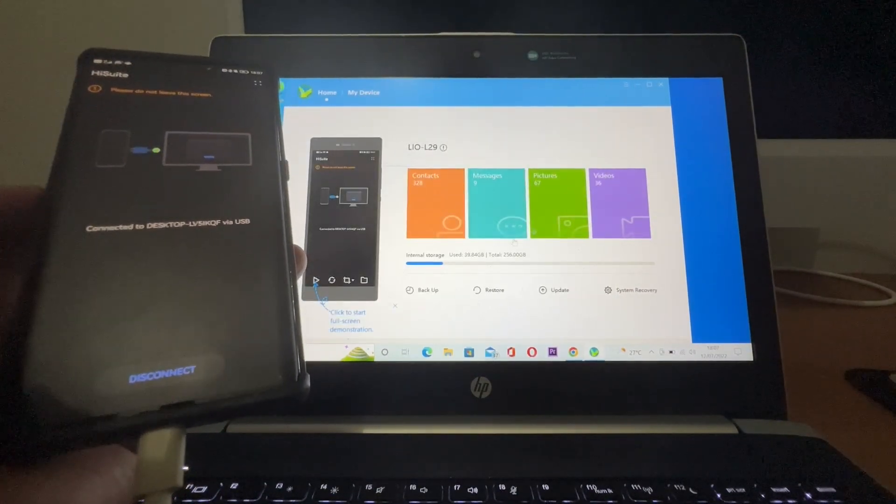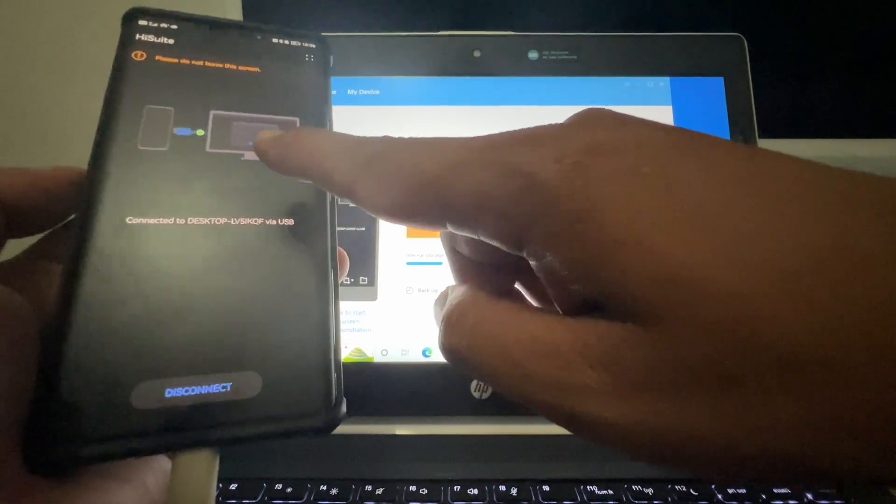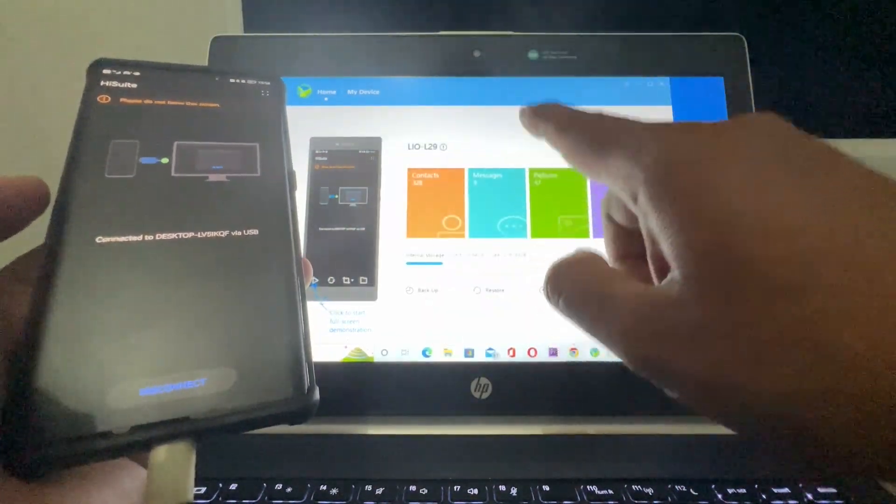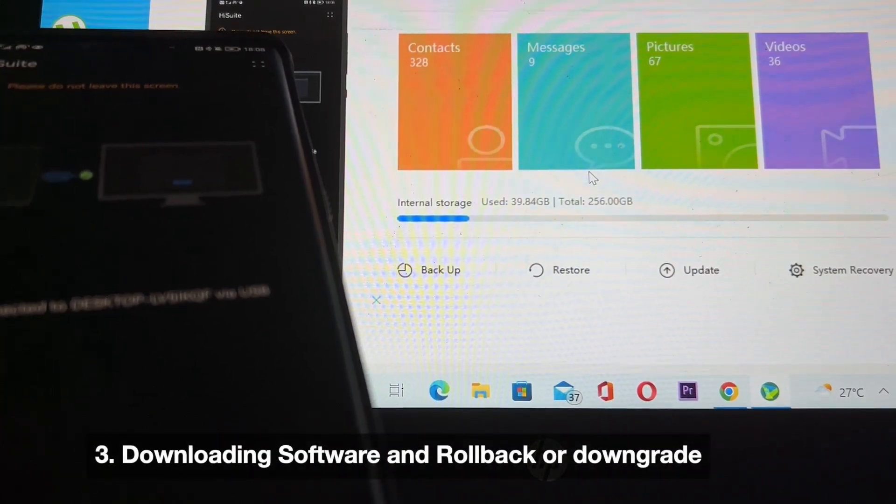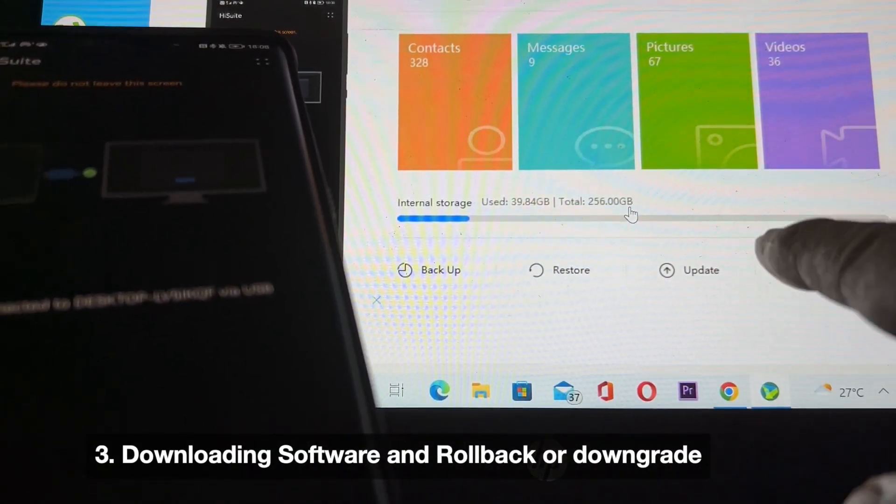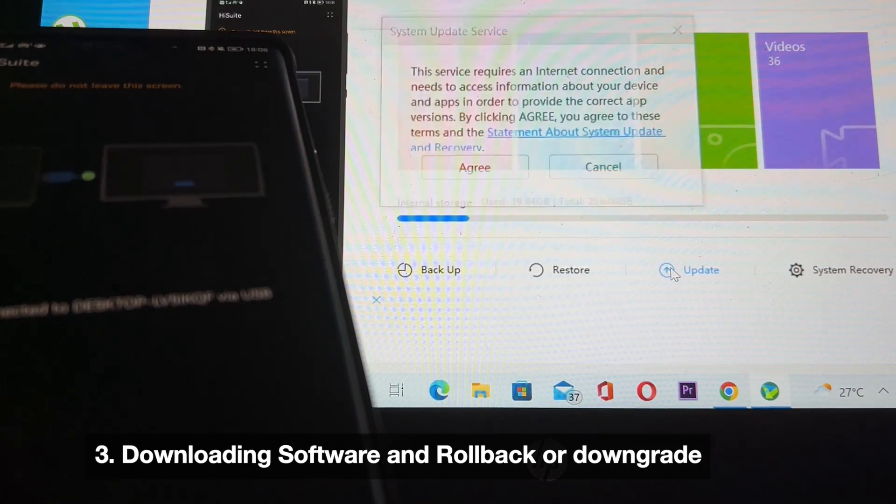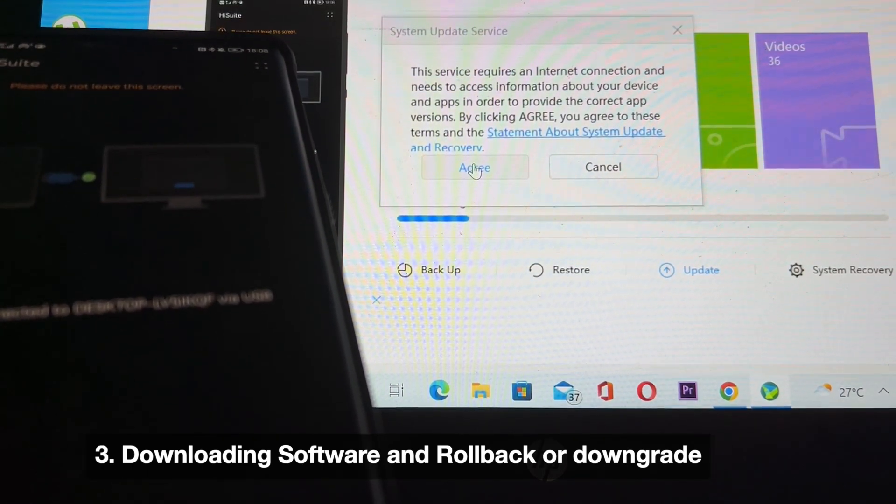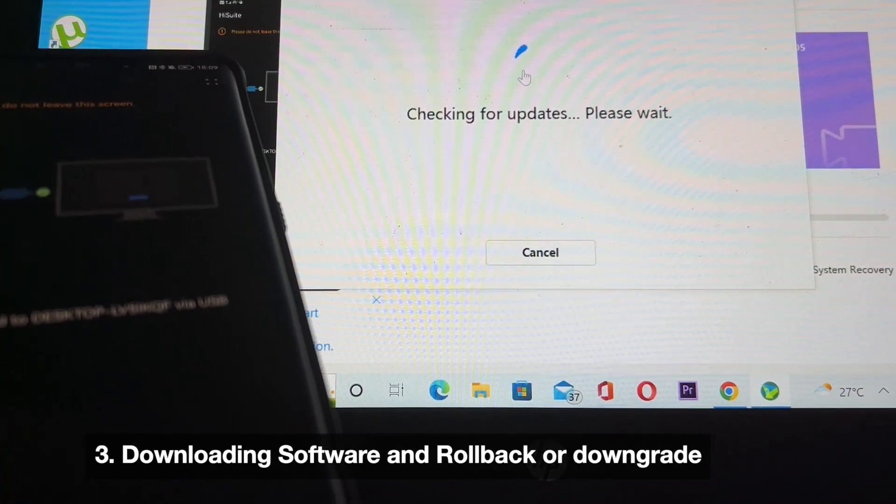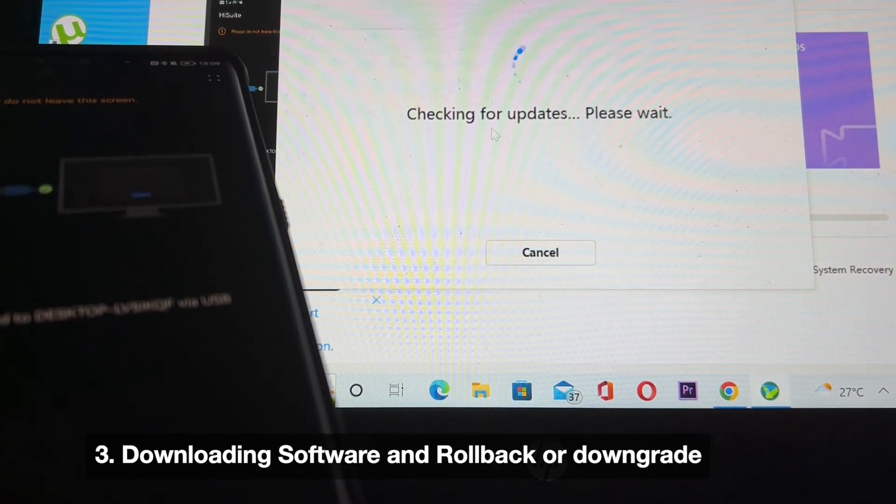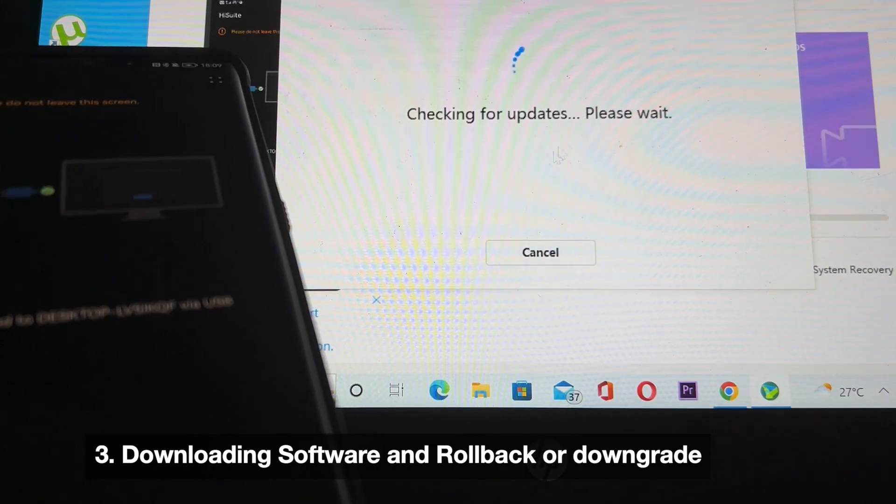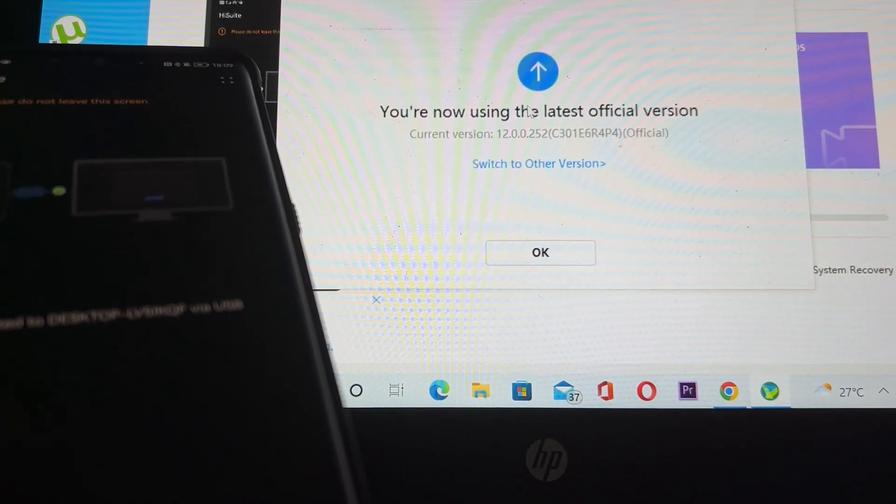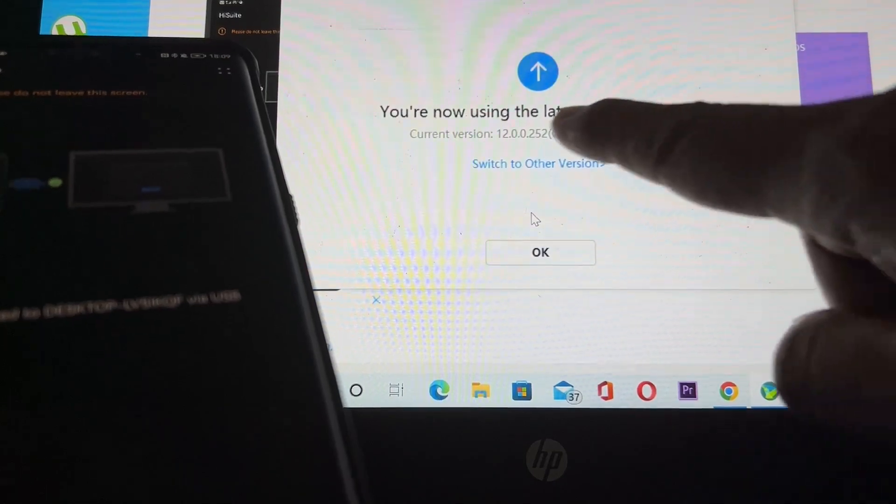Okay, now it's already connected between your device and HiSuite. Choose agree so it will check whether there are new updates or previous versions that you can use to roll back your device. Your current version is 12.0.0.252.